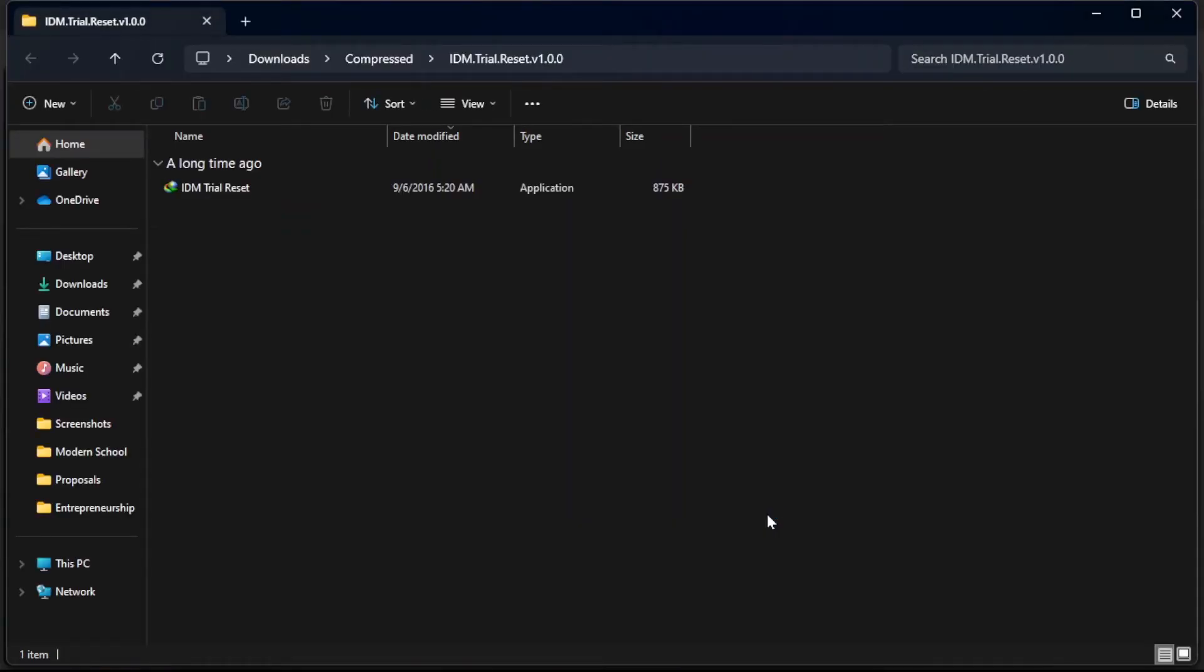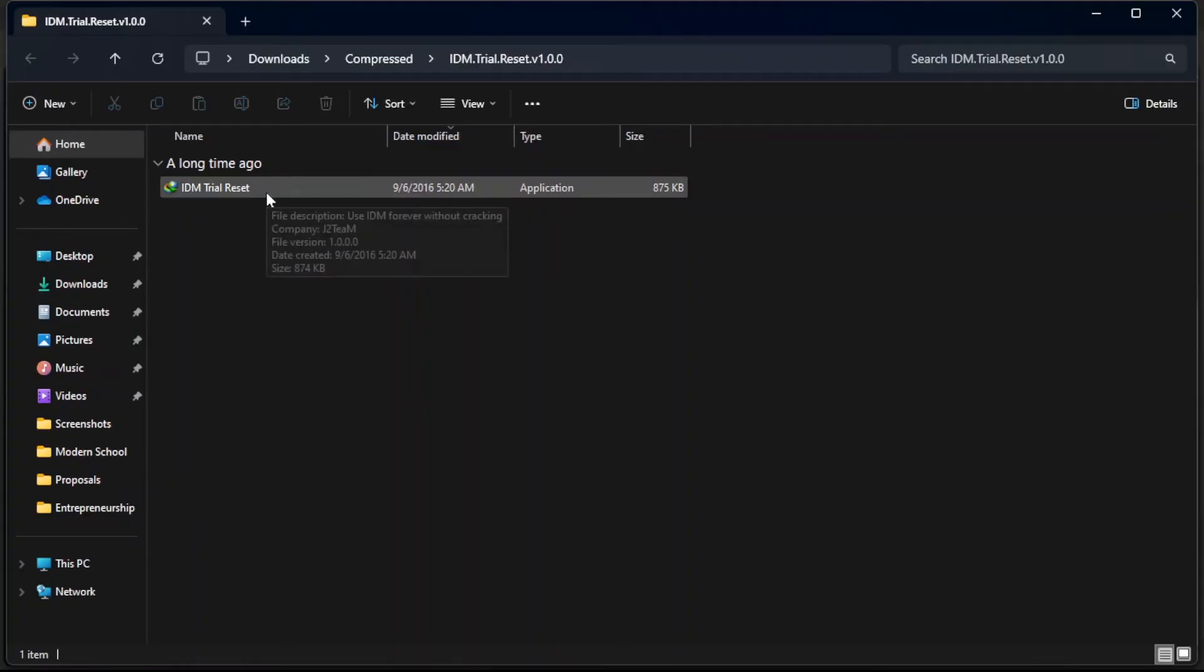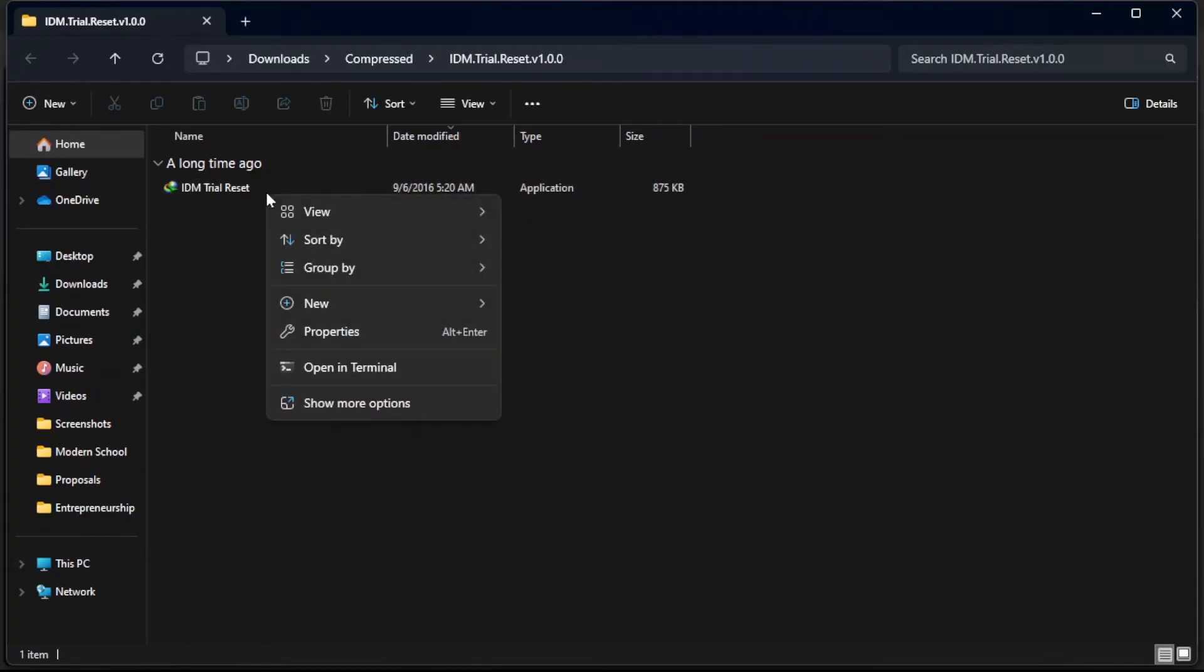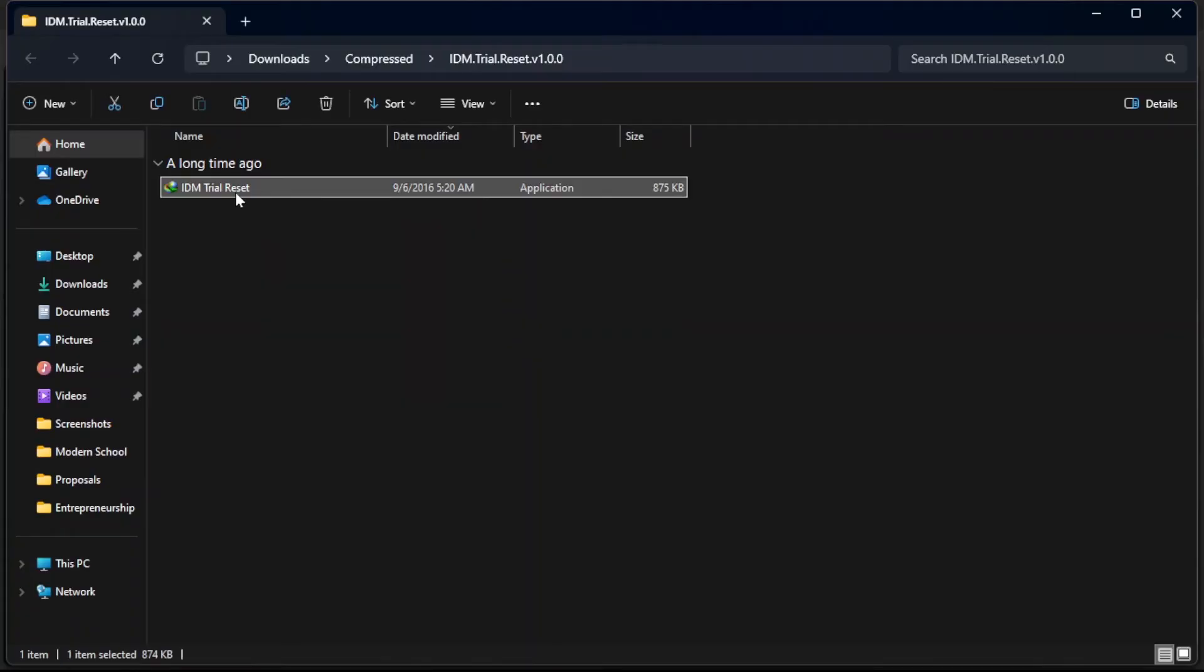So then we have to extract this. Alright, so it has extracted, and then I'm going to right click and run this as administrator.